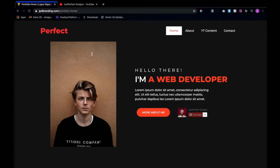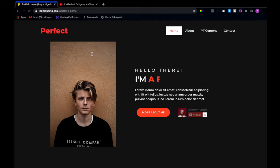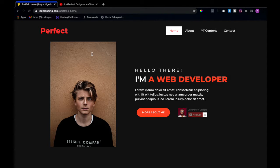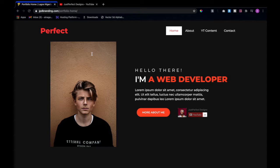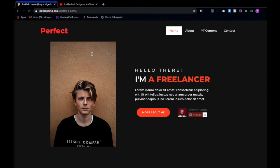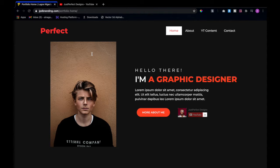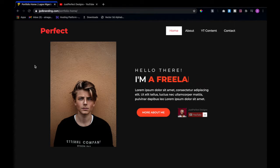I discovered that many content creators don't have a website where they can showcase what they do outside of YouTube, or maybe they have content to upload with no place to put it. So I thought about creating a template for YouTubers — but you can make this anything you want: a portfolio, a photography portfolio, a design agency portfolio, and more. There's no limit to how much you can customize this template.